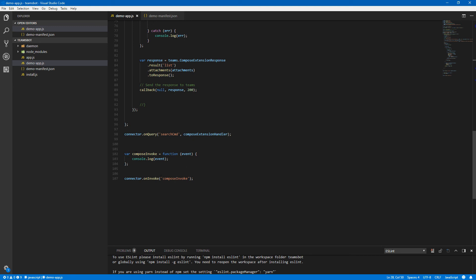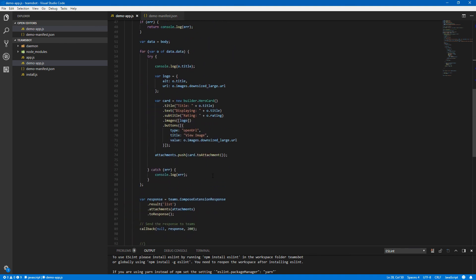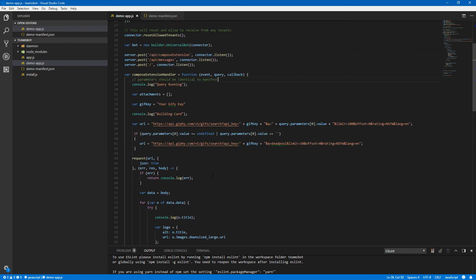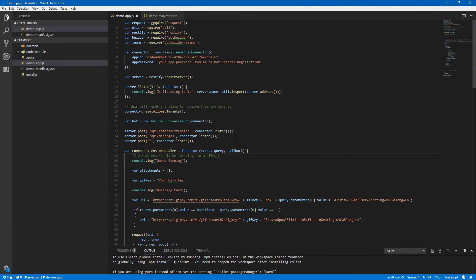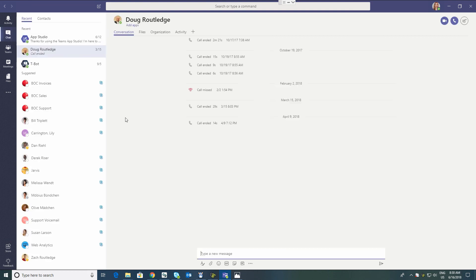Just a couple of little cleanup things there, and that's our entire code block to do that. So once all that's bundled and running, from there it's just a matter of installing and trying it.